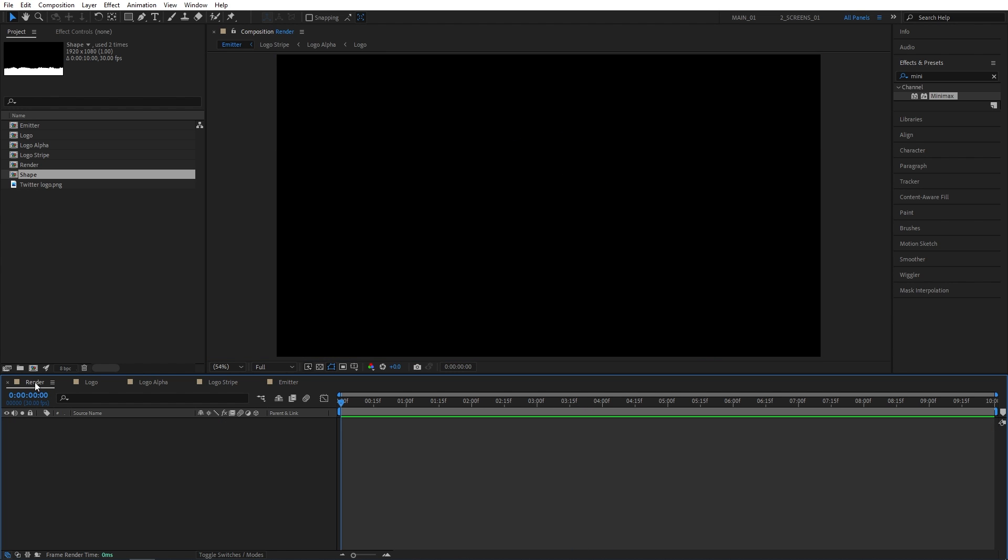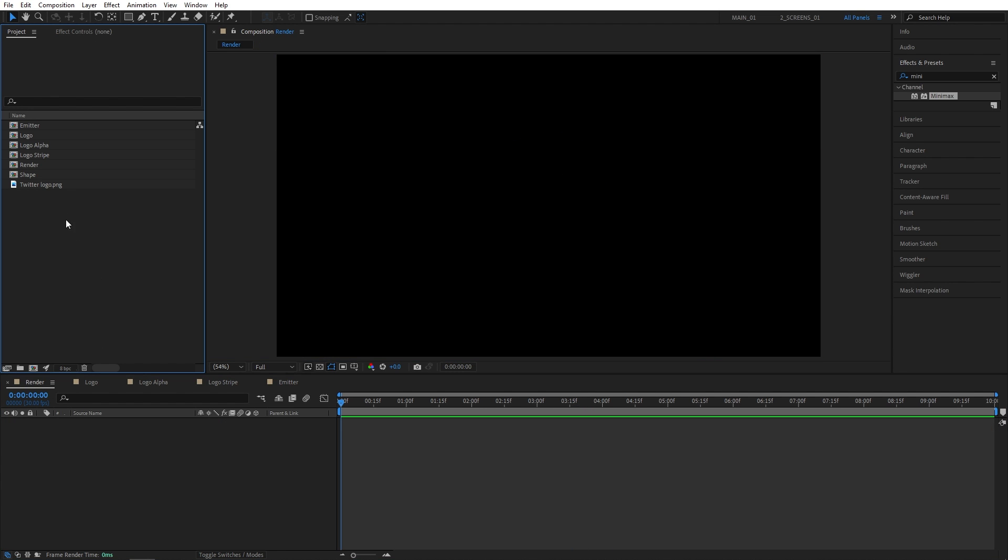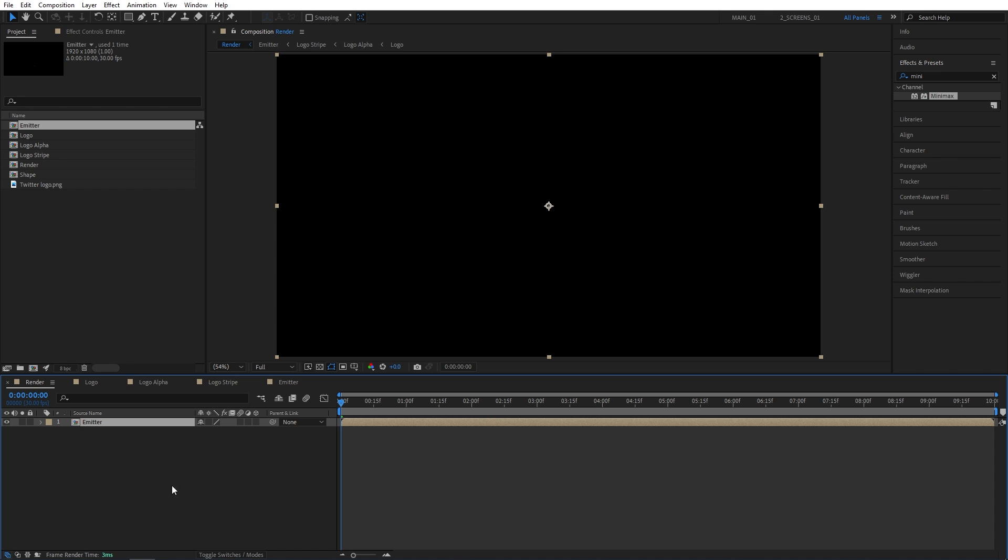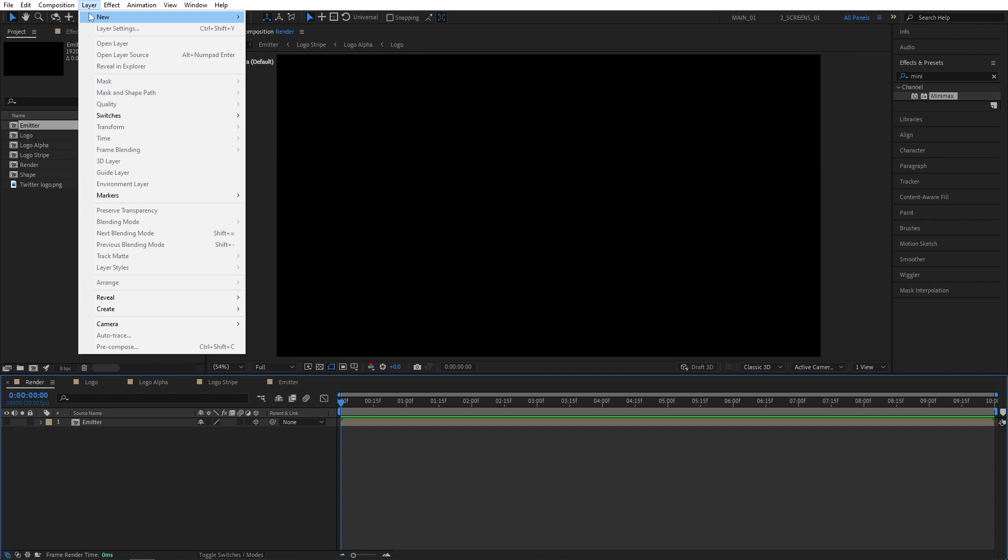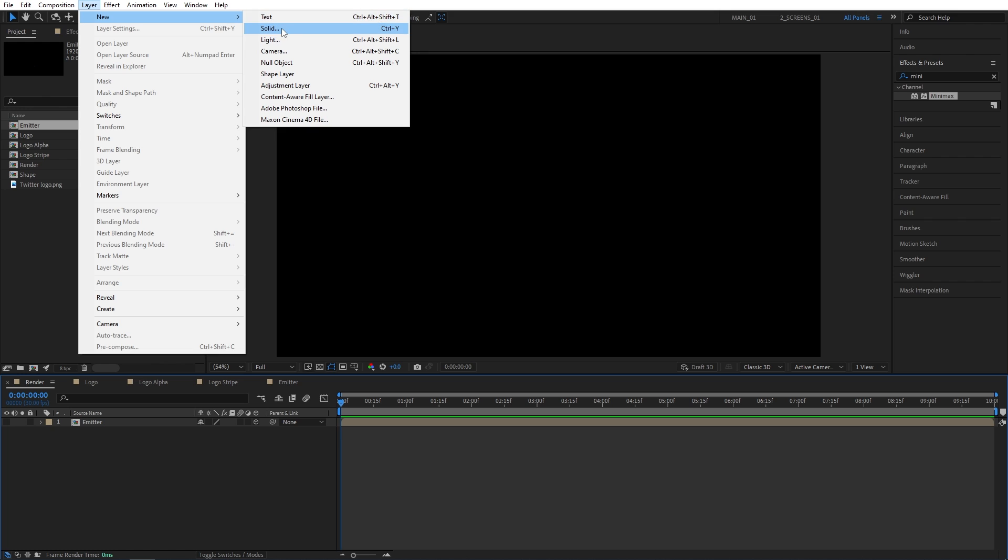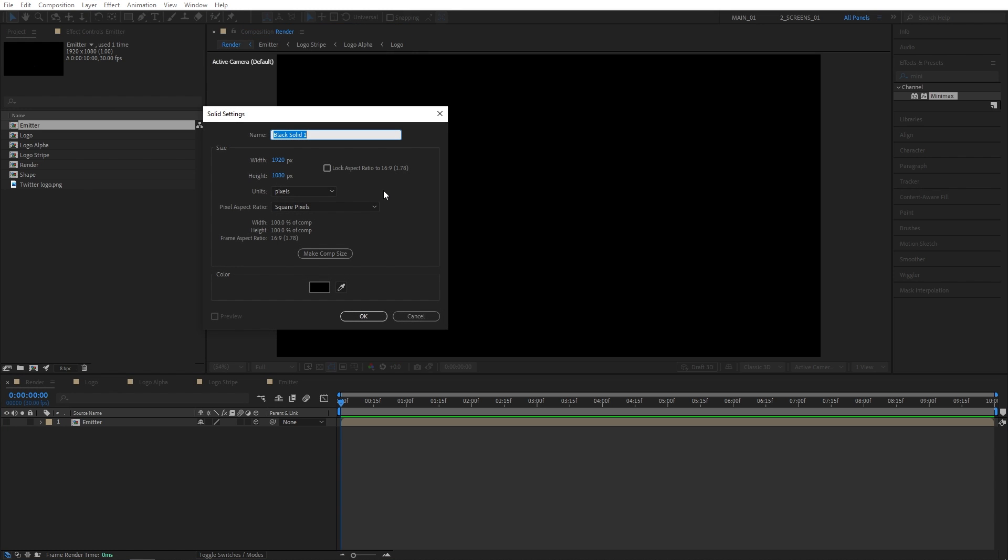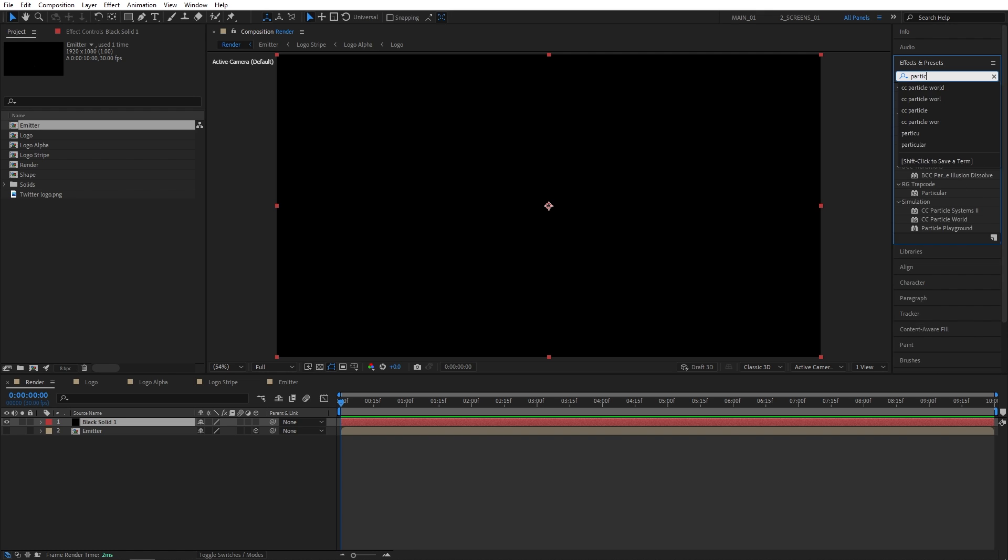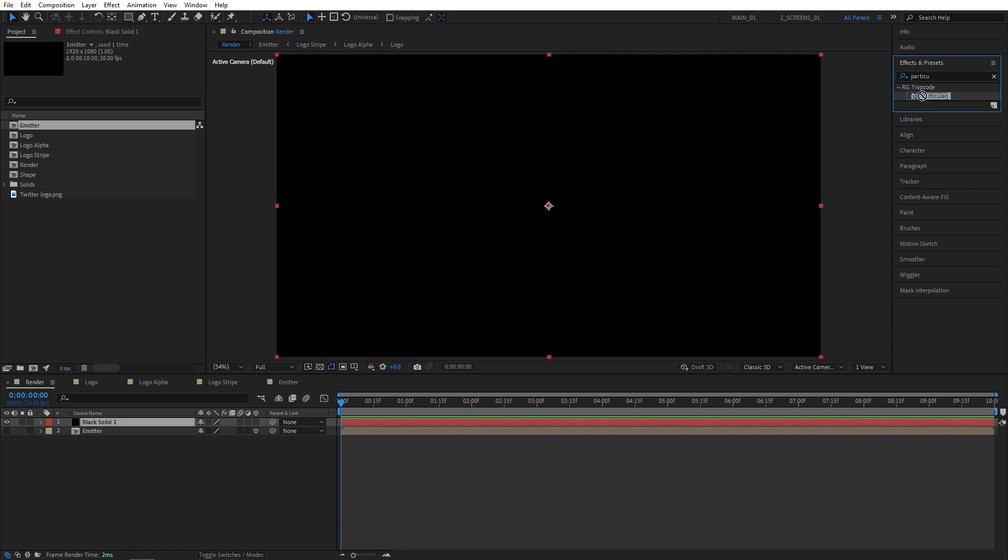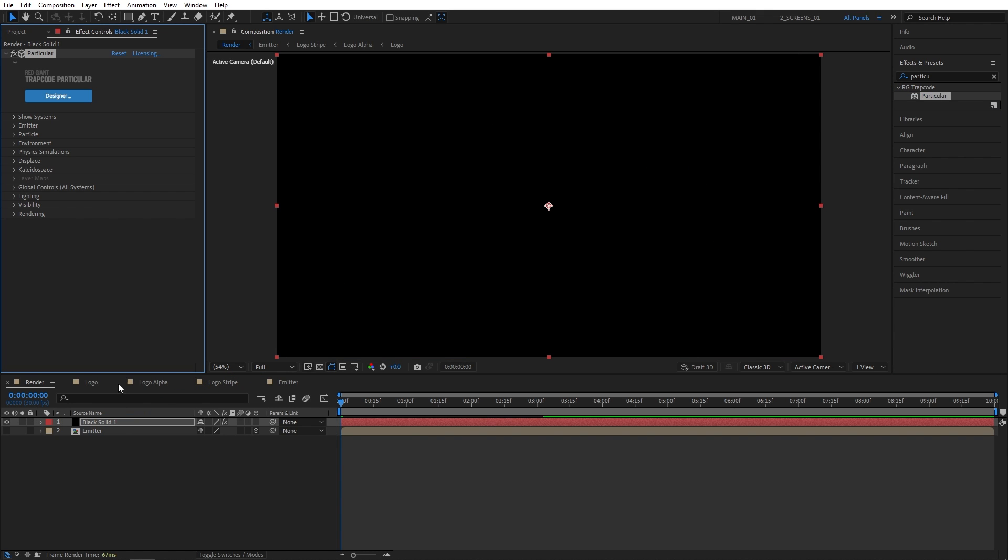Now let's go back to the render composition. Then drag and drop the emitter comp in here. If you don't see this column click toggle switches and modes and make the emitter layer 3D by checking this box and then hide the visibility from here. Now click on the layer new and create a solid. You can call this whatever you want. Then click OK. Then open effects and presets window and search for particular. Then add it to the solid layer.